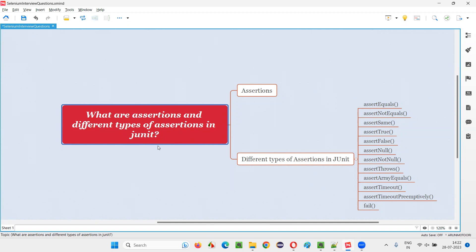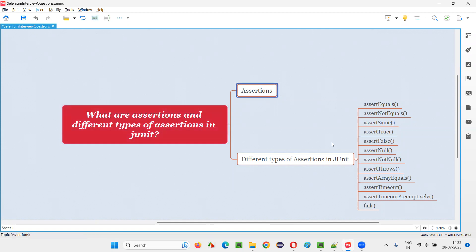Let me answer. First of all, what are these assertions in JUnit or any other testing framework? Using assertions, we can verify the tests. Without assertions, we cannot decide whether that particular test is passing or failing.